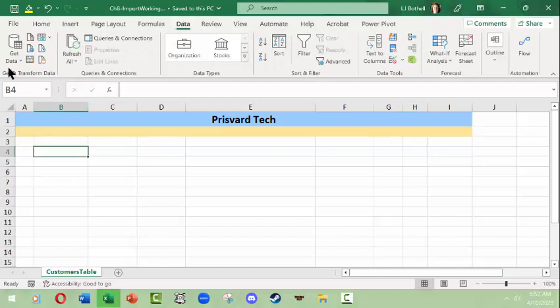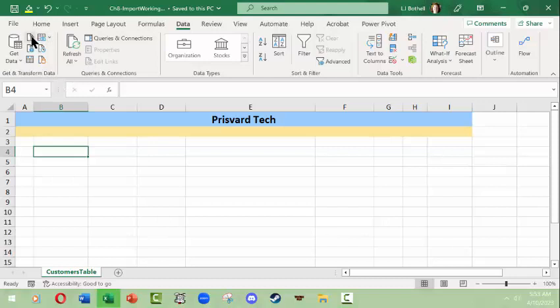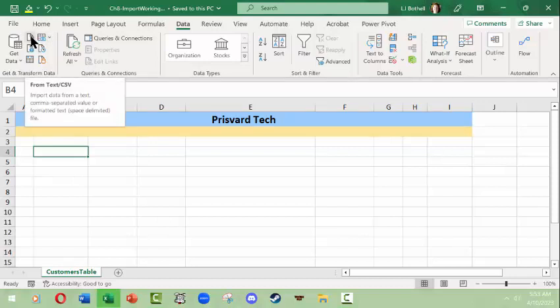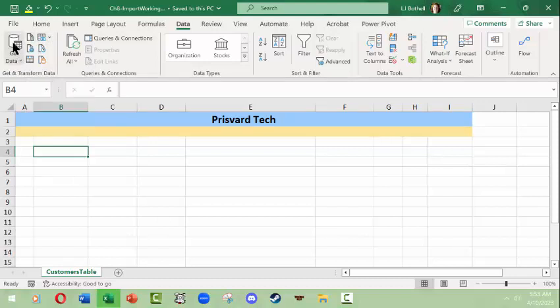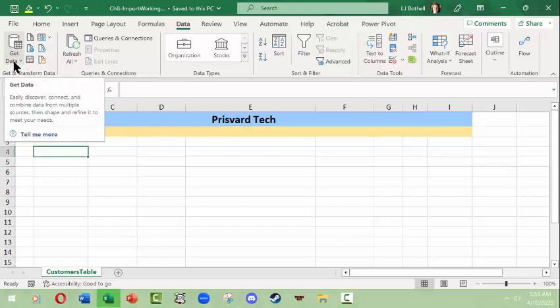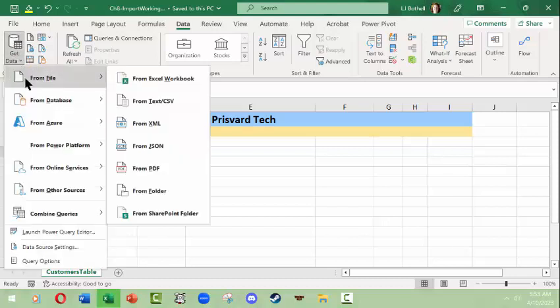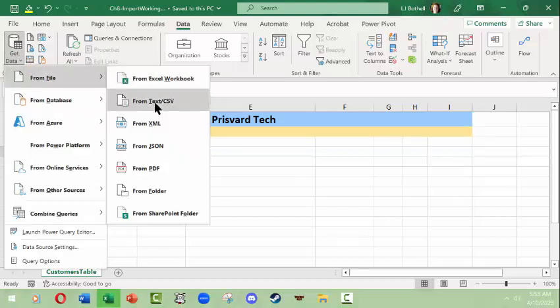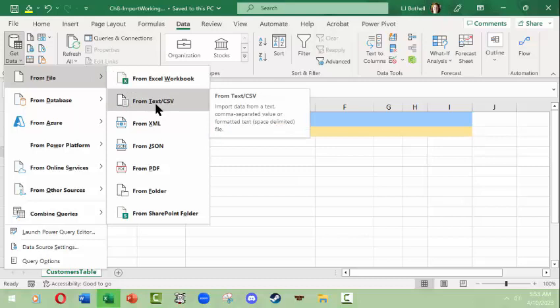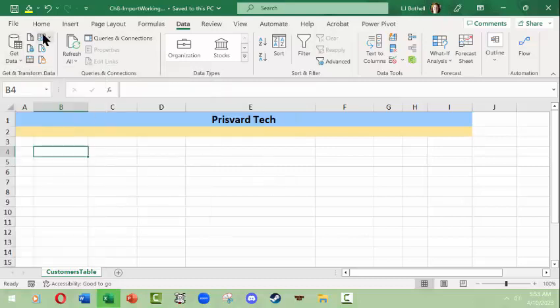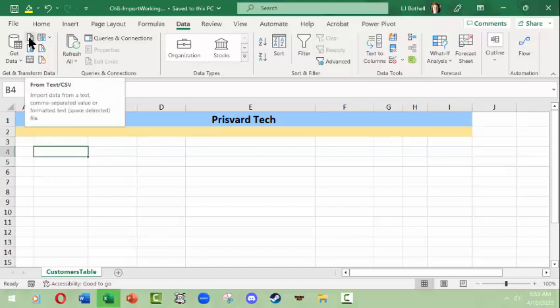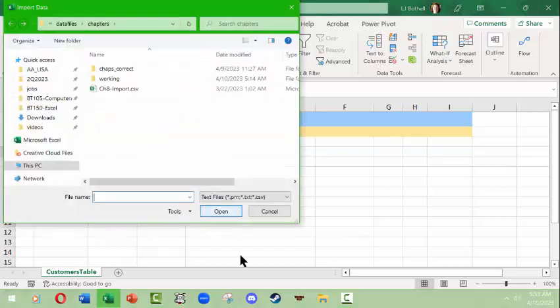And I want to get data. Now we can look up here and we can get data from pictures, from text CSV, or we can look at this get data icon and click down here from file and get from text CSV. But the fact that this is such a common thing to be done, I can actually click this little from text CSV icon up here.